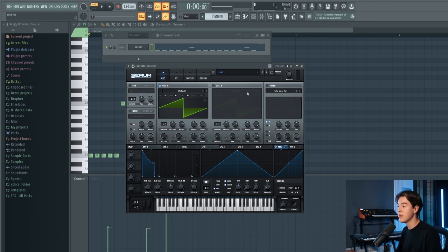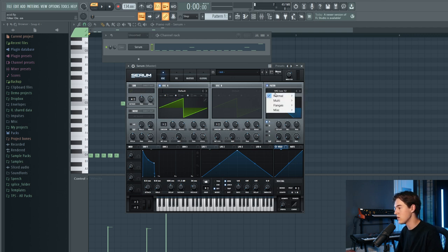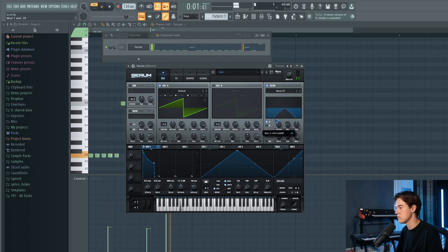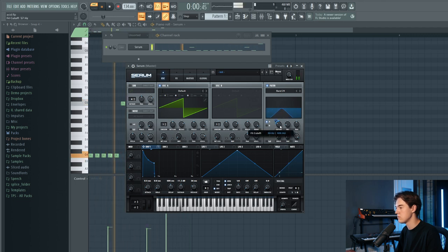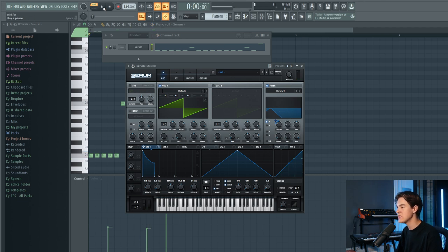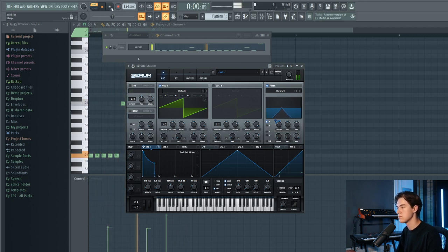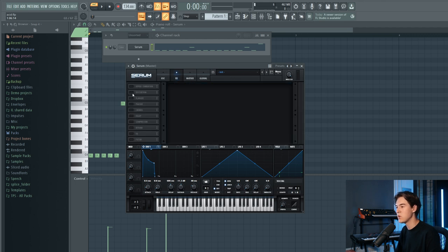Let's start with the bandpass filter. Enable the filter in Serum and select Band 12 or Band 24 — either will work. Then drag envelope one on top of the cutoff to control it with the envelope. Let's also add a little bit more resonance for a sharper sound.